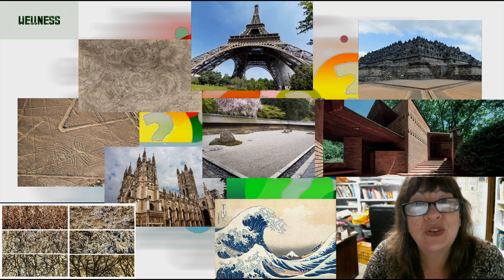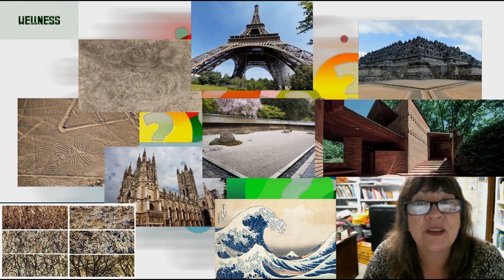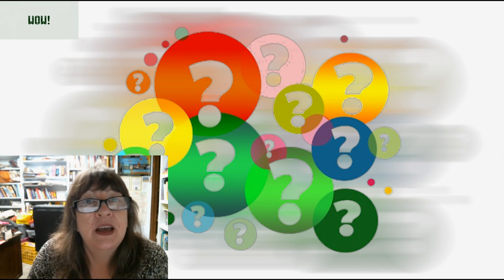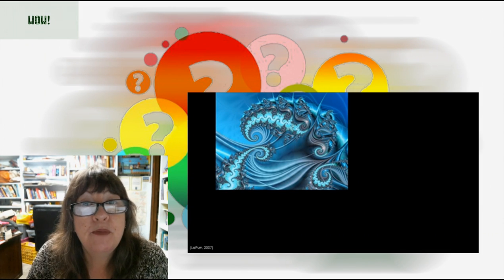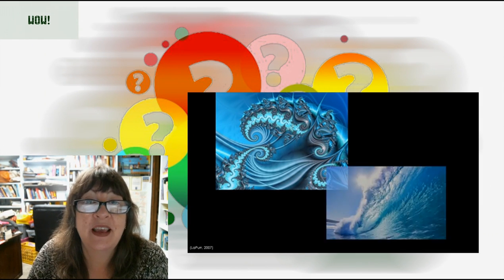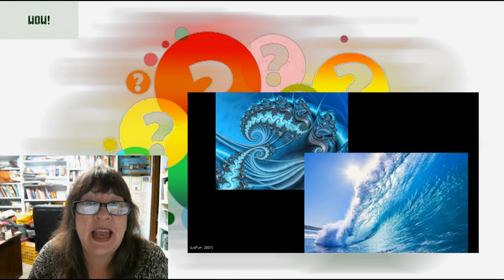Fractals are good for our health. Natural fractals, unlike computer-generated fractals, do not keep repeating forever. But here are some beautiful examples of fractals in nature.